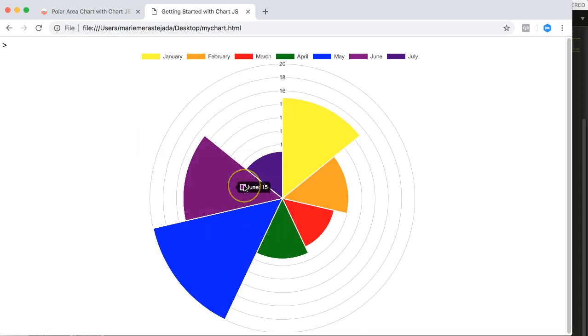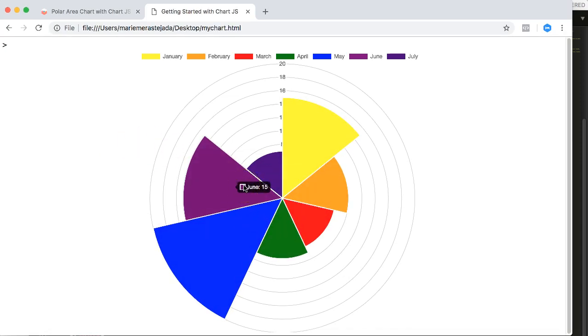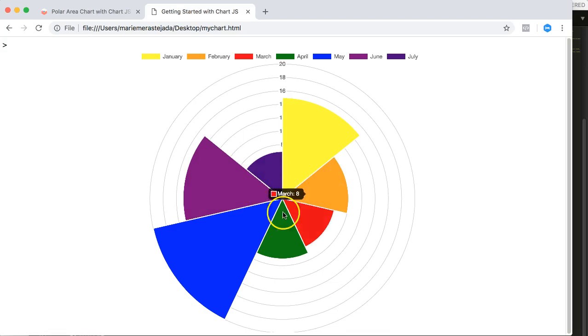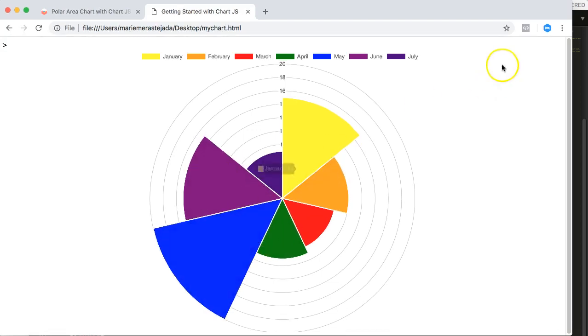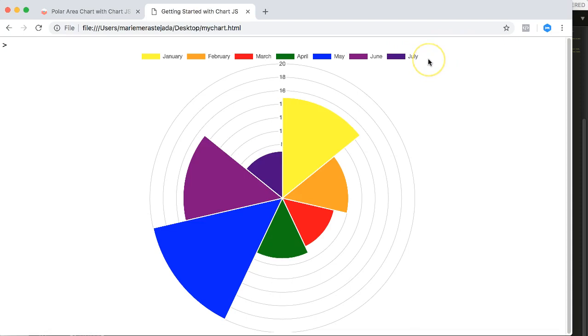Now what we want to do is we want to add up a new slice to this polar area chart. We want to create a new one named August. We want to give it a nice aqua color. So how can we do this?